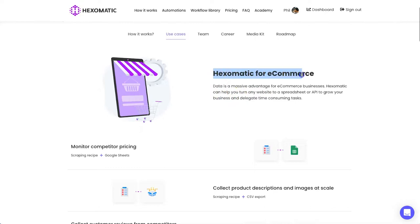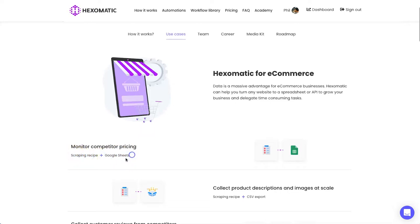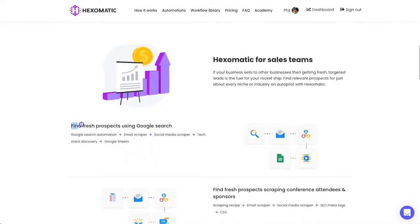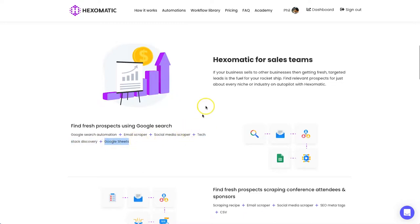First, Hexamatic for e-commerce: if you had competitors selling similar products and you wanted to see how much they're charging, you could set up a scraping recipe — you can also schedule these — and it's going to add all the information into a spreadsheet you can monitor. Another example: if you're looking for fresh prospects, you could use a Google Search automation to extract emails, find their social media links, see what tech they're using on their website, then add it all into a Google Sheet to identify potential clients.